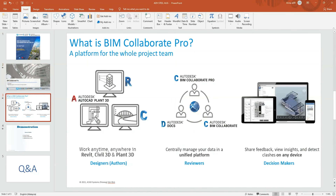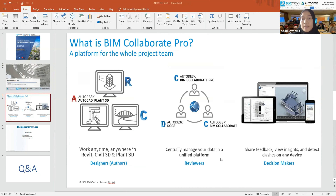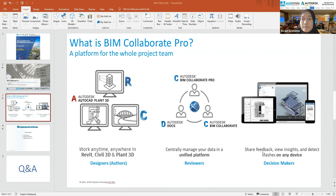So what is BIM Collaborate Pro? BIM Collaborate Pro is a cloud platform for the whole project team members. It is also for designers for co-authoring where we can work anytime, anywhere in Revit, Civil 3D, and Plant 3D. We can centrally manage our data in a unified platform, and also share feedback, view insights, and detect clashes on any device — including iPad or iPhone.